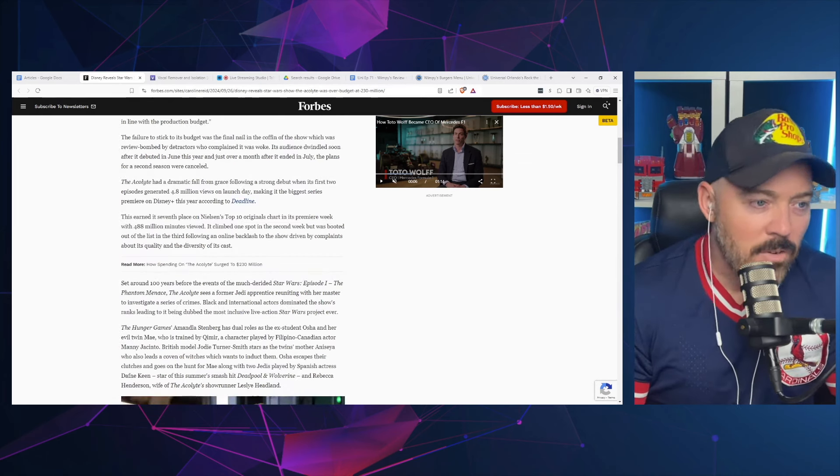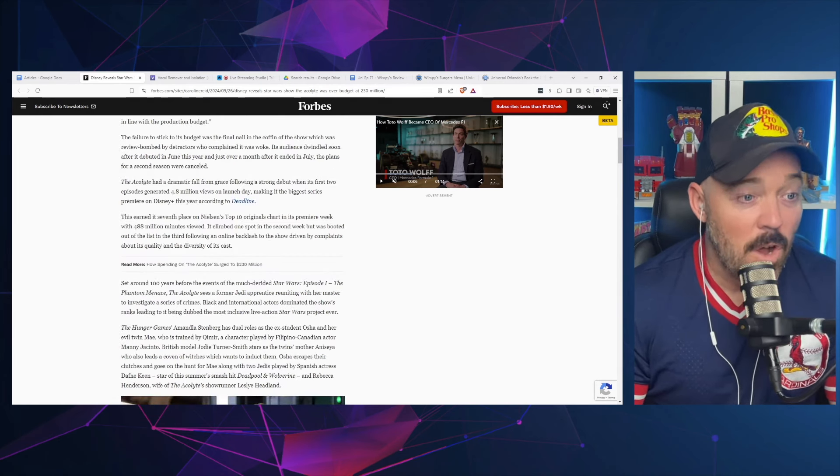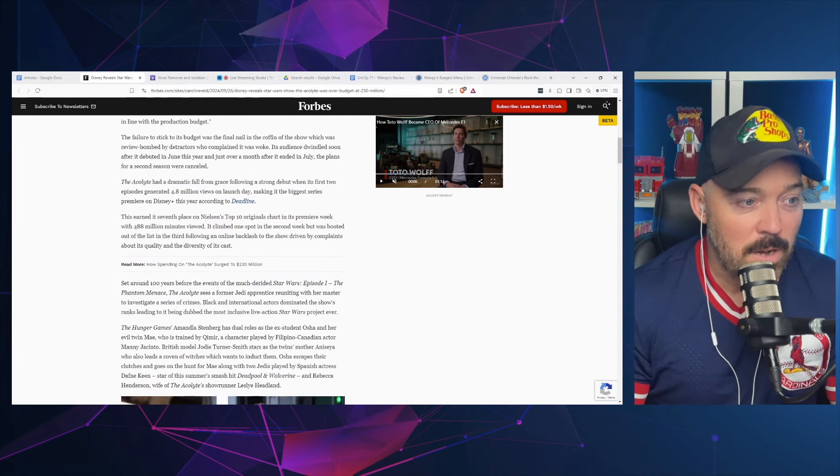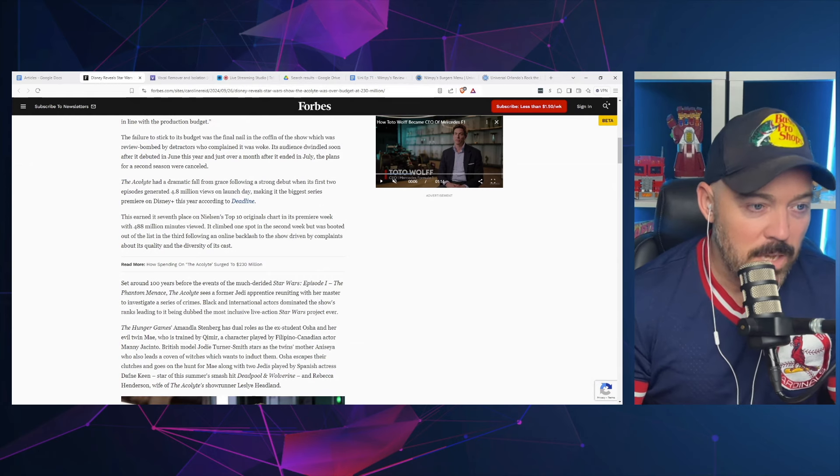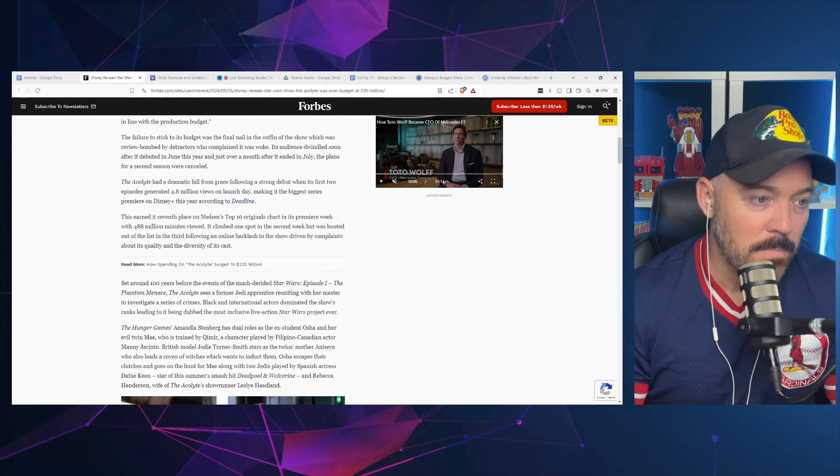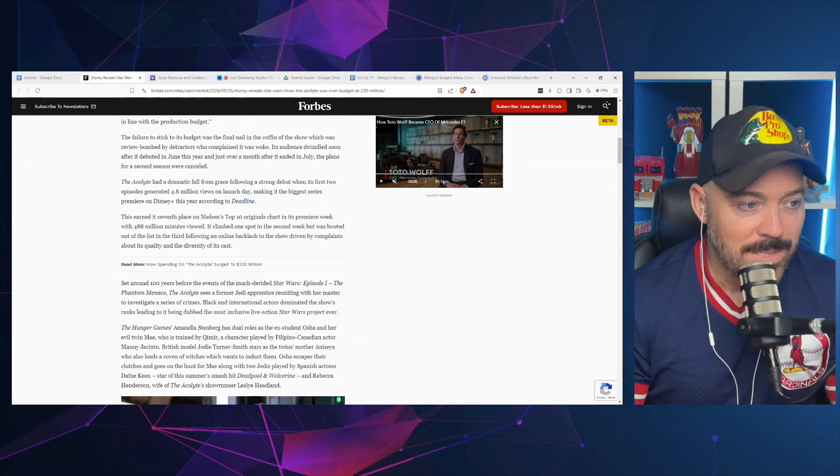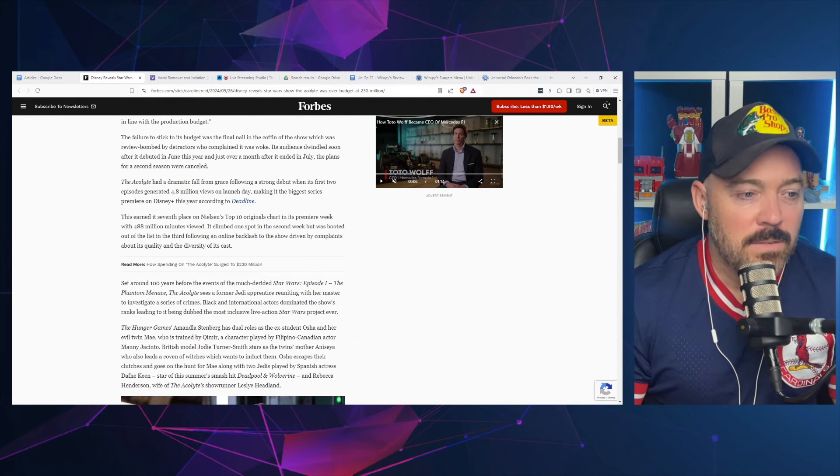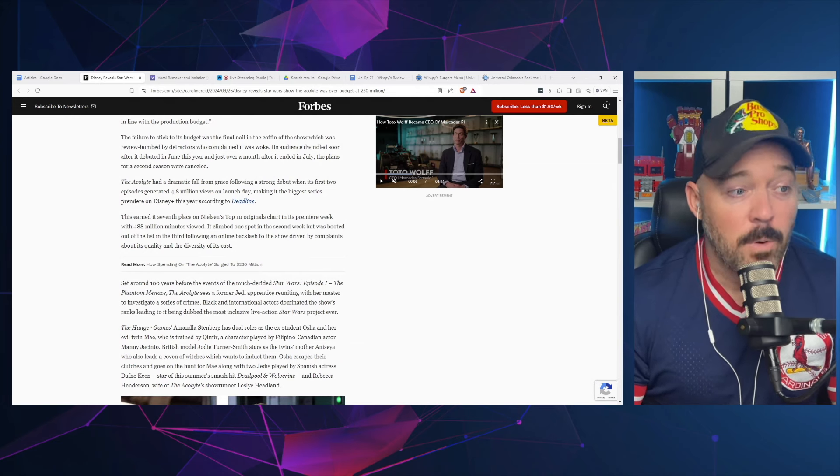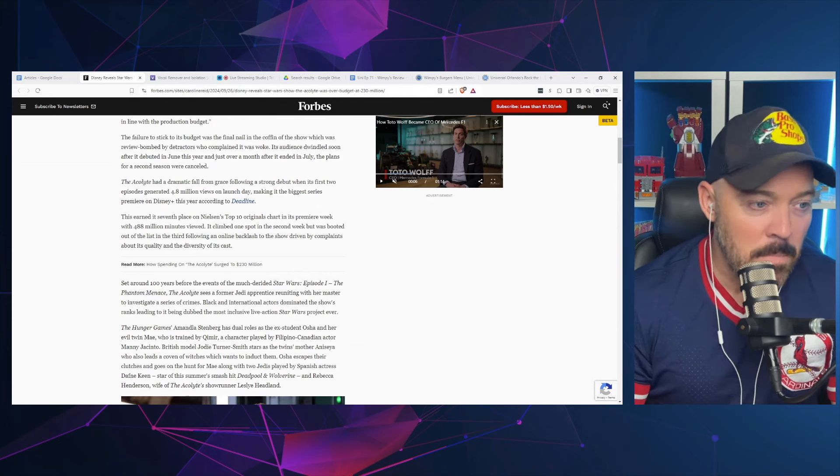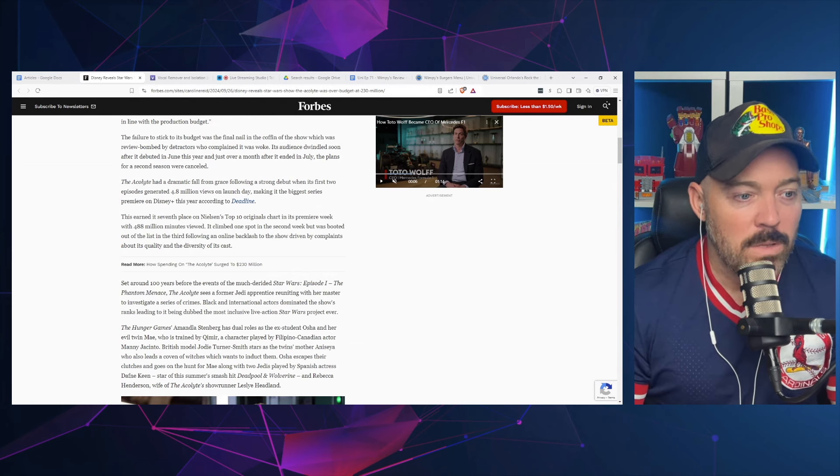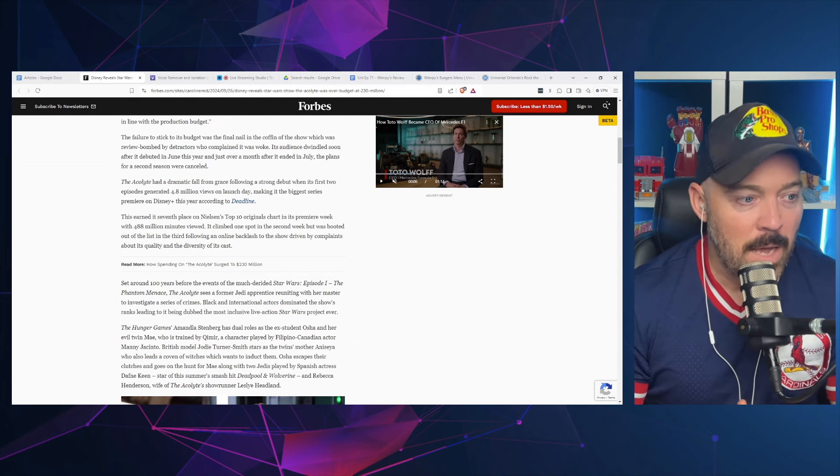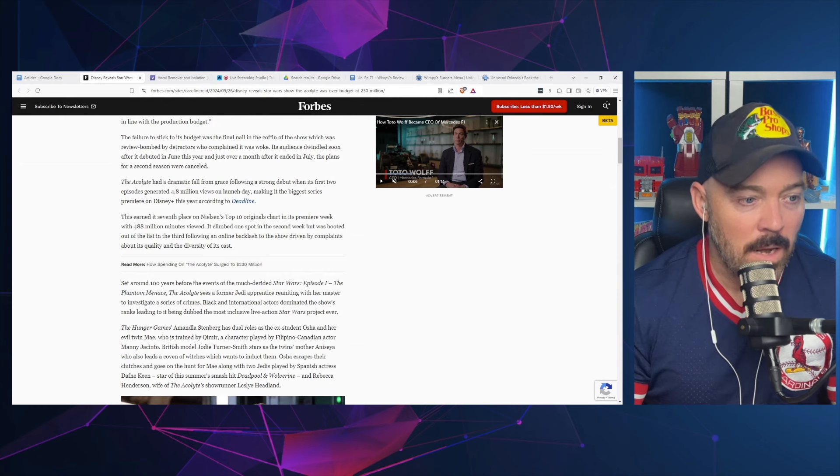The Acolyte had a dramatic fall from grace following a strong debut when its first two episodes generated 4.8 million views on launch day, making it the biggest series premiere on Disney Plus this year according to Deadline. This earned its seventh place on Nielsen's top 10 originals chart in its premiere week with 488 million minutes viewed.